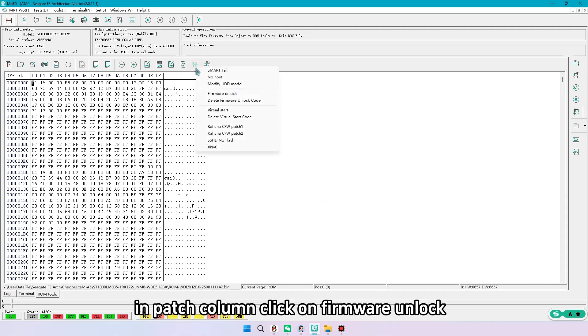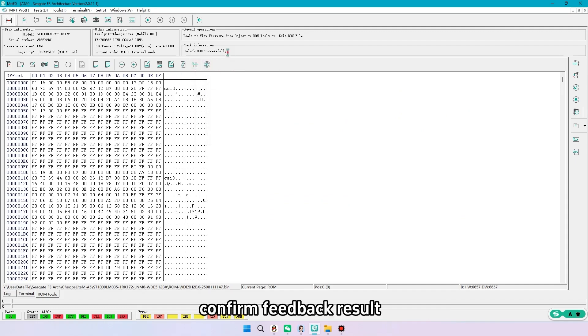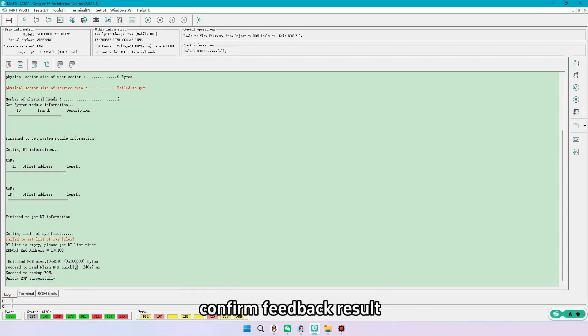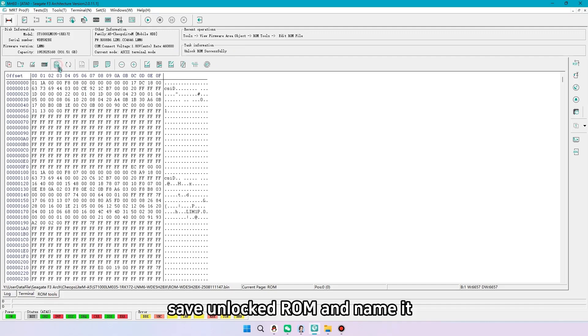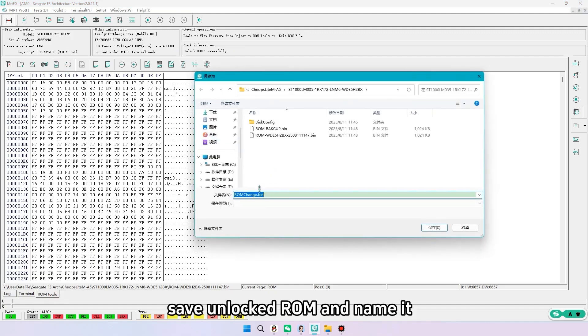In patch column, click on firmware unlock. Confirm feedback result. Save unlocked ROM and name it.